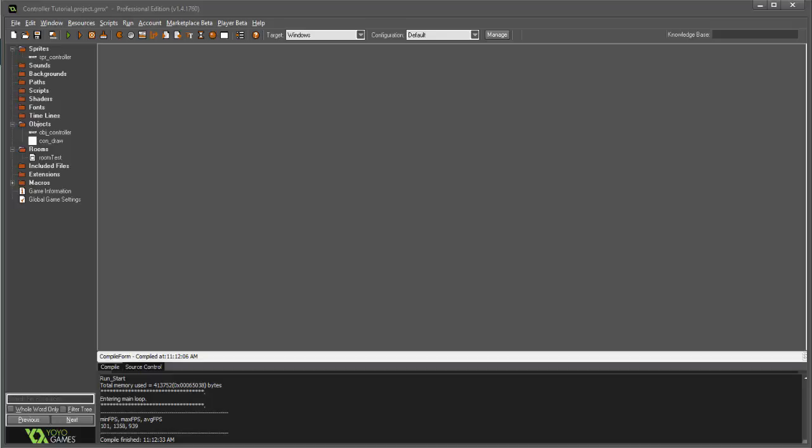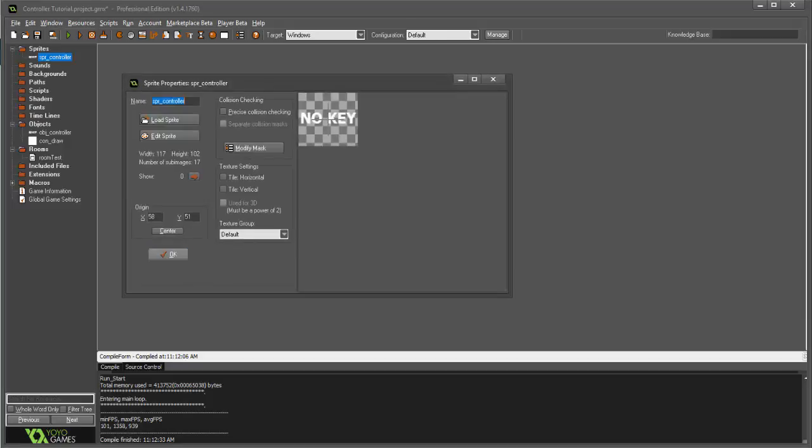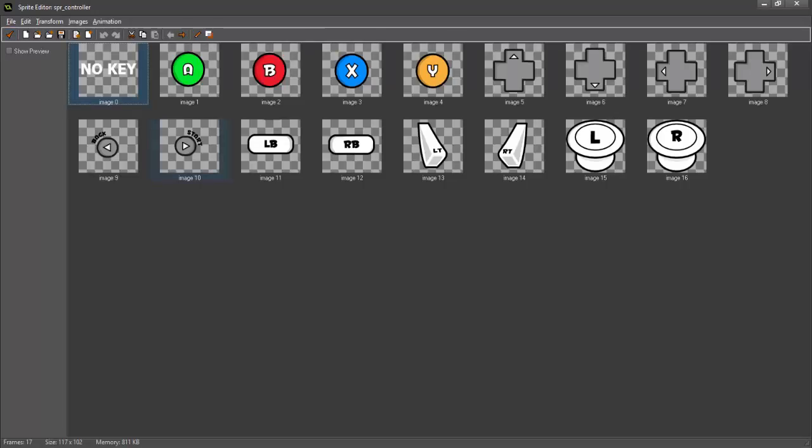Hey guys, I'm GMLWaffle, and in this tutorial we're going to be going over gamepad support. As usual, I have things set up in advance. We've got a sprite, and in this sprite we have each and every single key that we're going to be going over today.